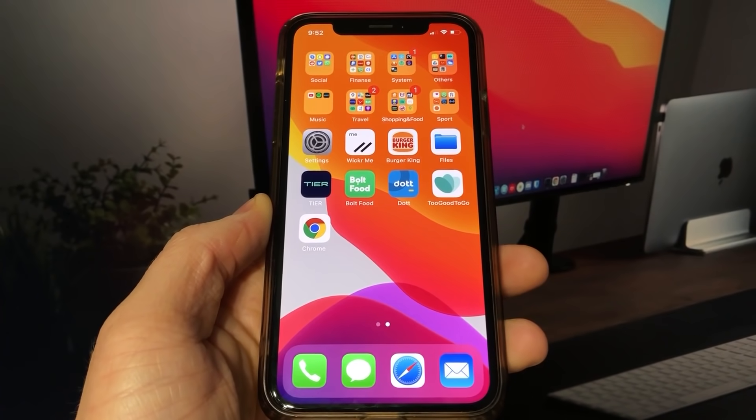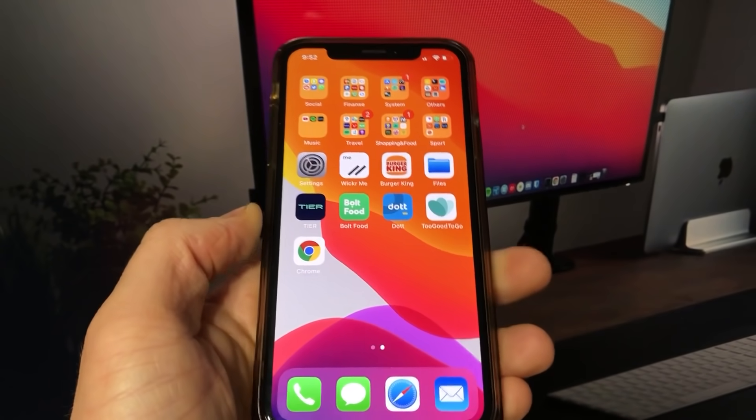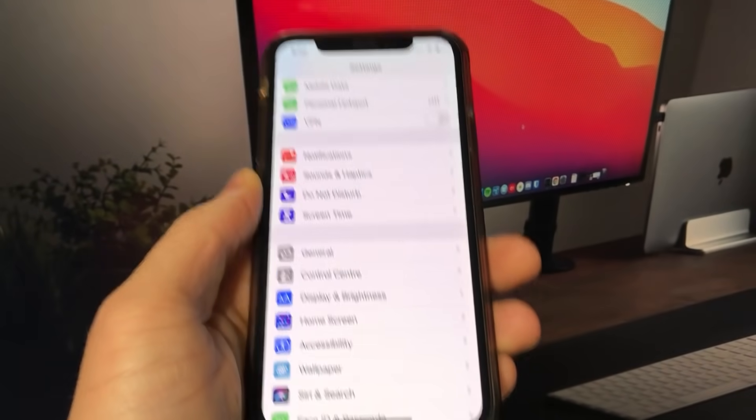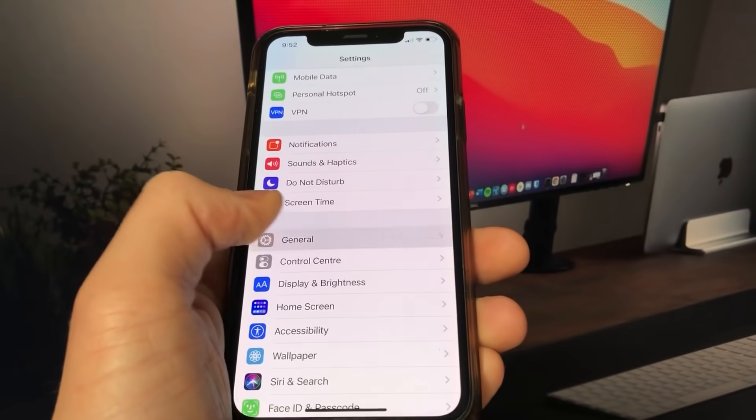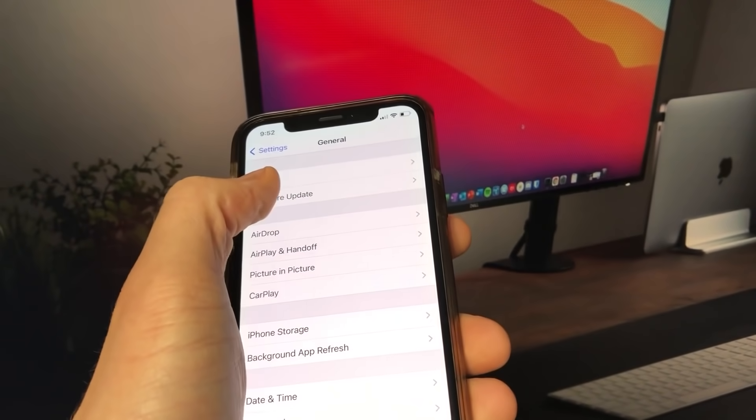Anyways guys I'm going to show you exactly how to do this. Just follow along with me and you will jailbreak iOS 14.7 easy.